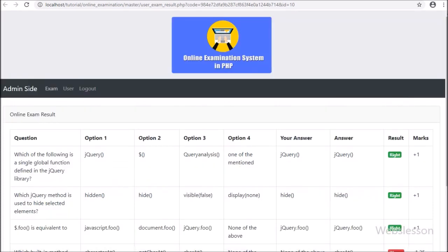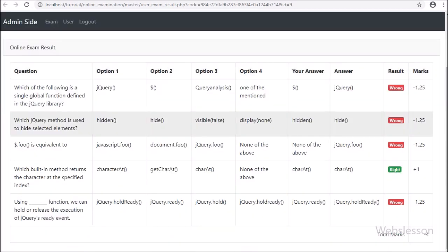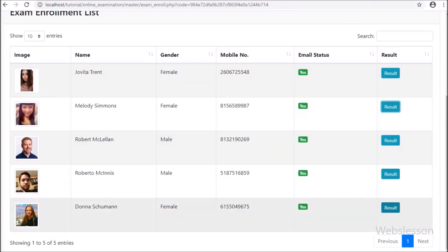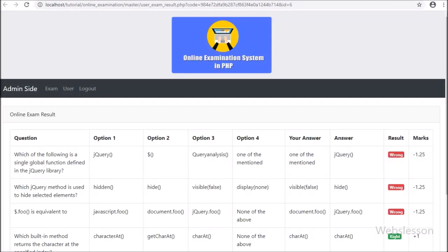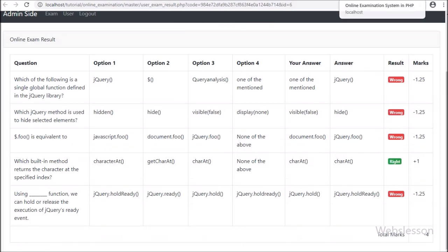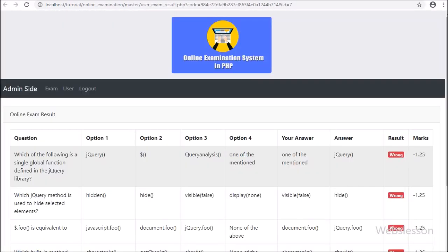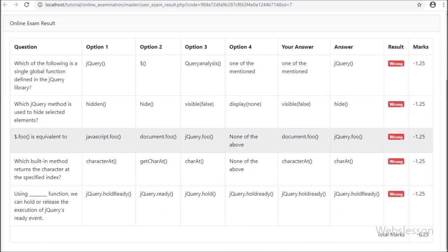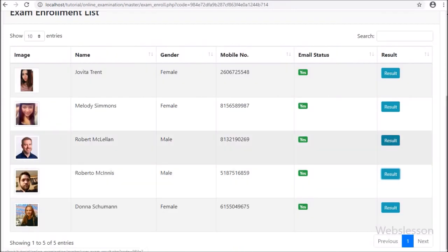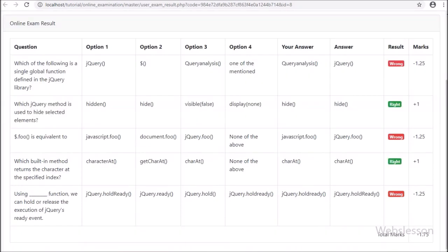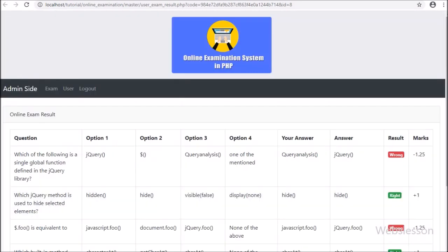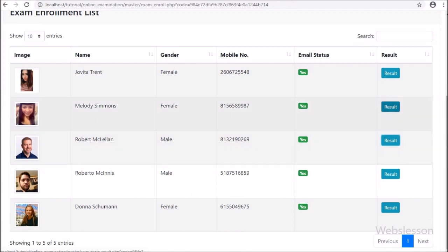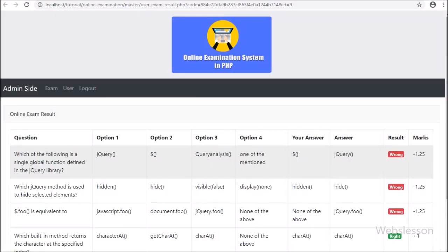So in this part, we have made the single user result of the online examination and displayed it on the web page at admin side. In the next part, we will generate exam results for all users by using PHP script with MySQL database. If you have any suggestions regarding this PHP-based online examination system, you can comment in the comment box. If you want to learn this system, please stay connected with us.